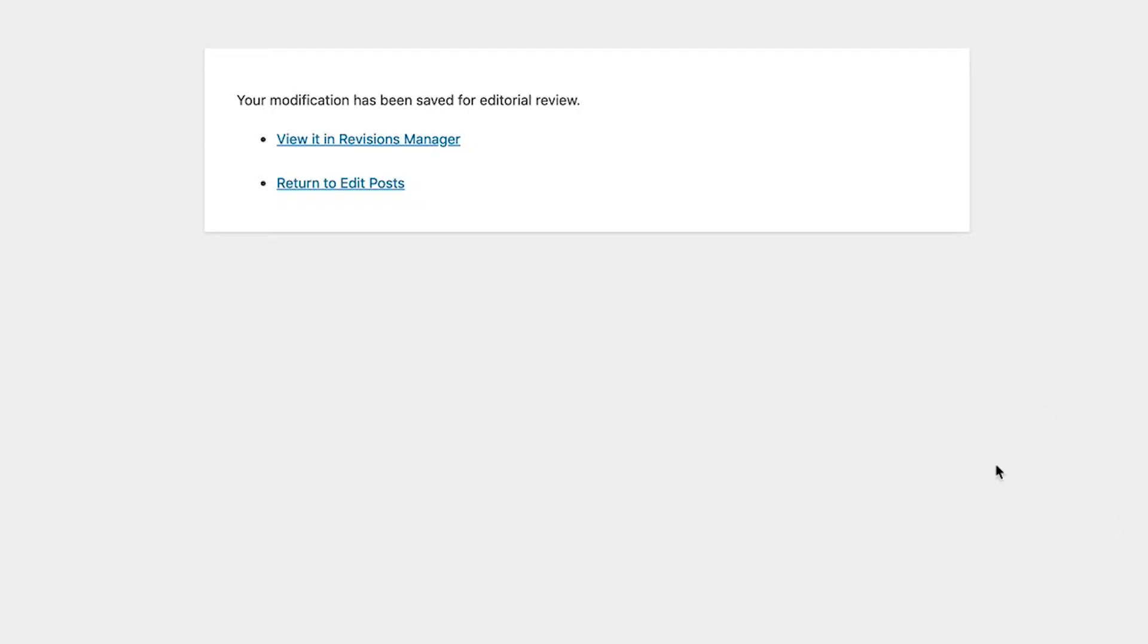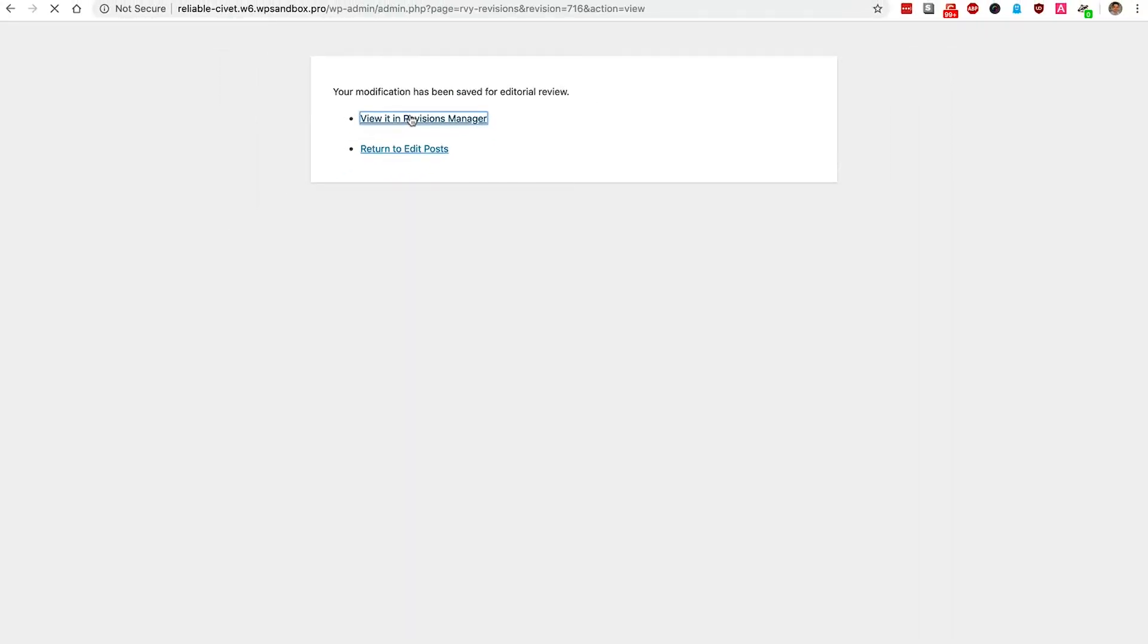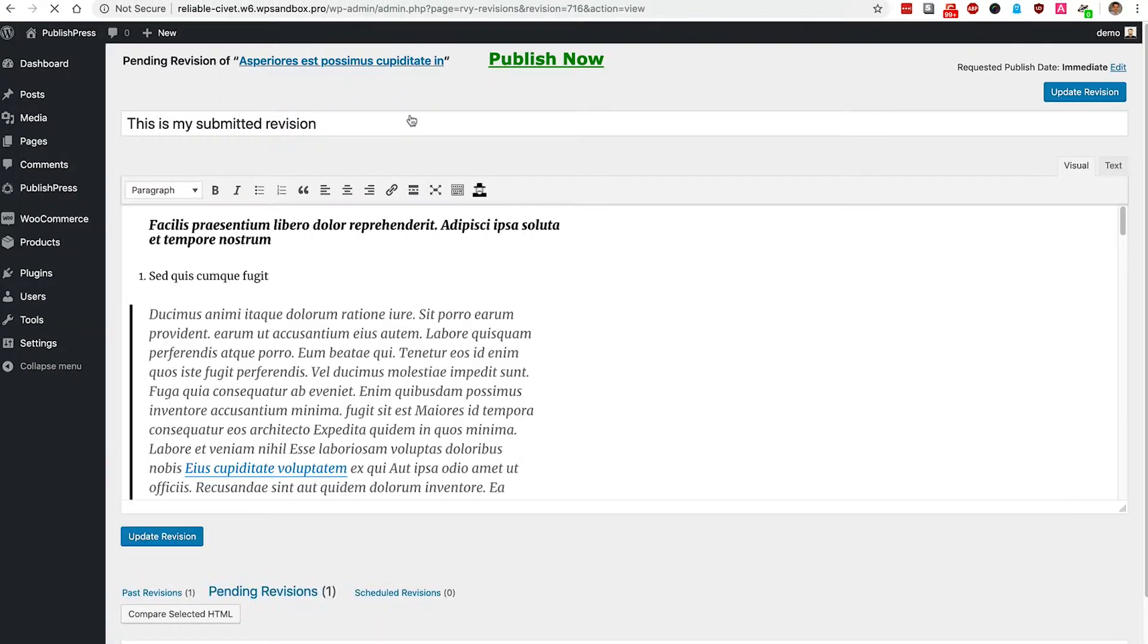I can either go and see it in a revisions manager that is provided by Revisionary, or I can go back to the main edit post screen. In this case, I'm going to go to the Revisions Manager and I'll see this submitted revision.